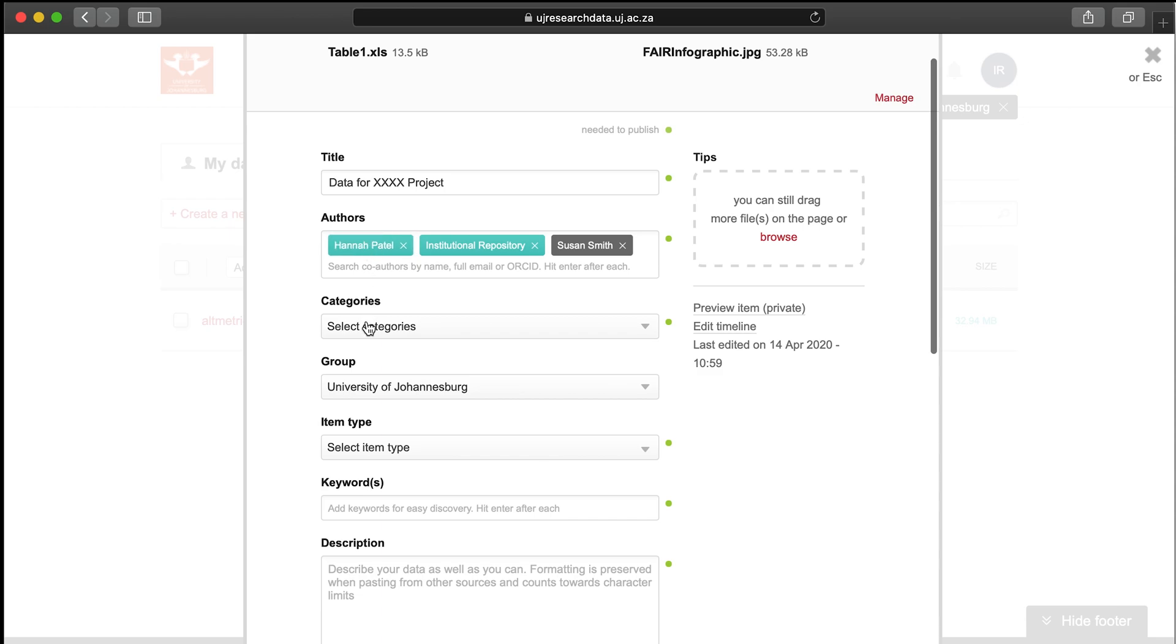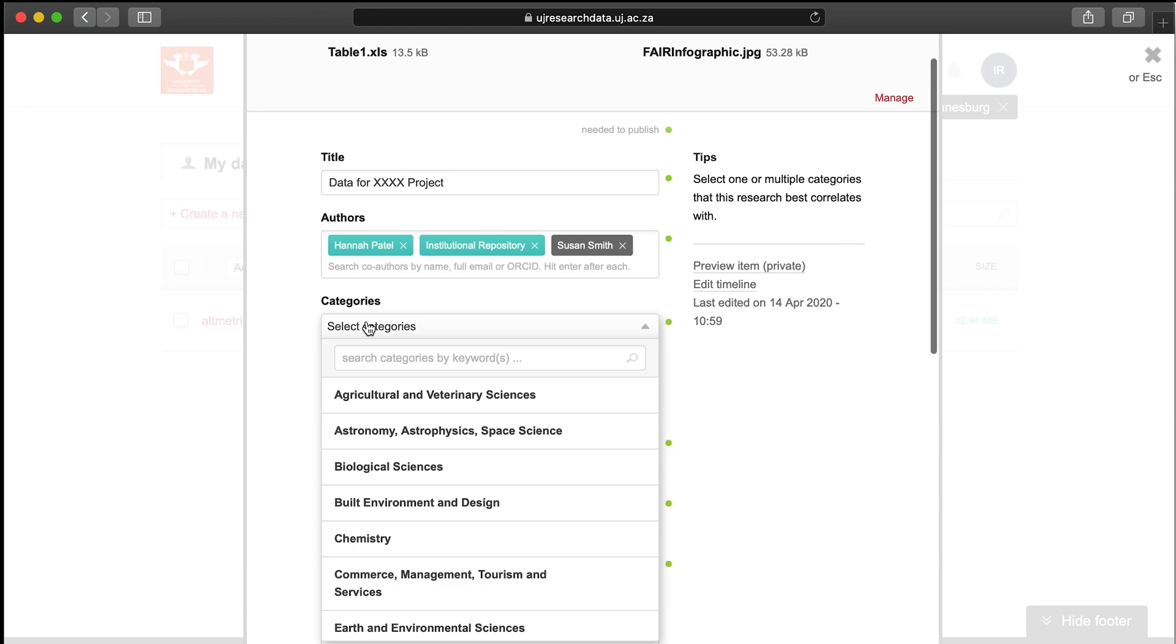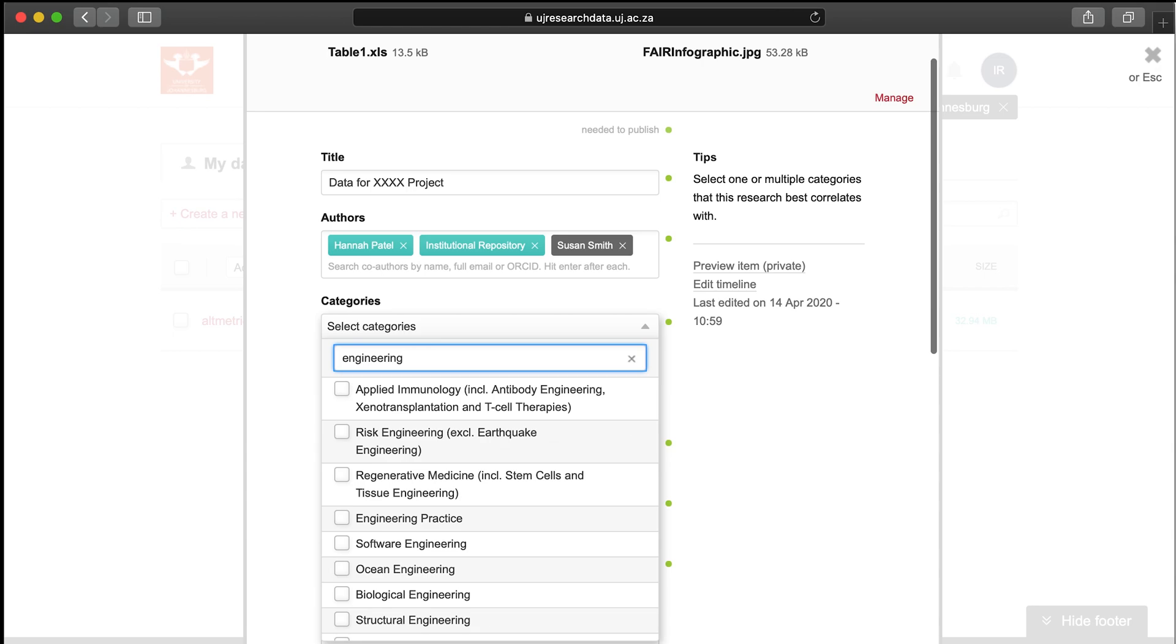Select a category. These are taken from the Australian Fields of Research classification system. You can choose more than one and either select from the drop-down menu or search for your subject area. If you can't find exactly what you're looking for, we recommend finding the best option and using the Keywords section to be more specific.